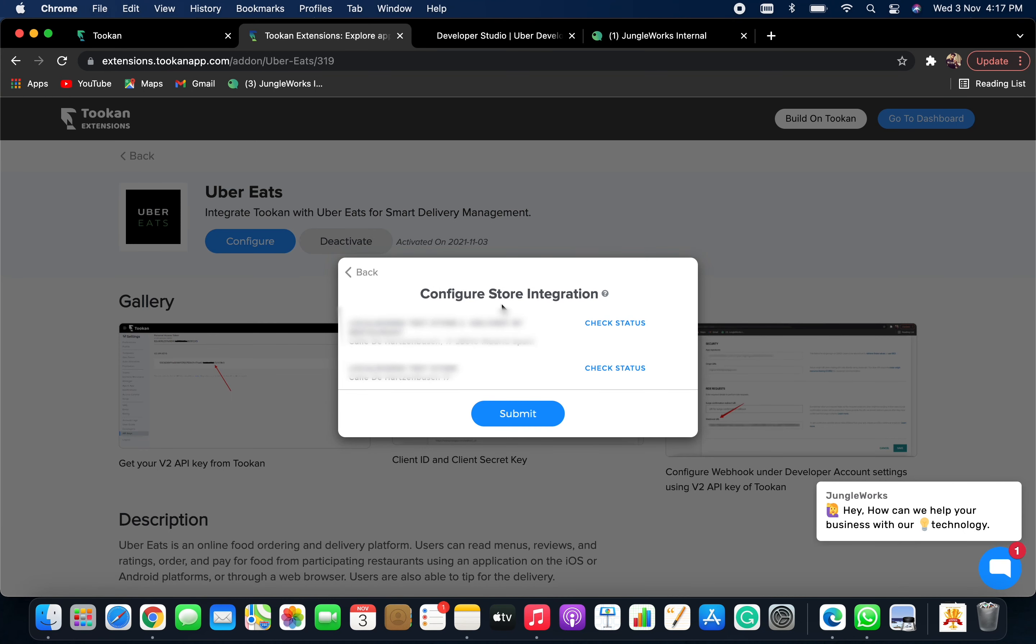Now, you get the Configure Store Integration. Here, you need to check the status and enable the toggle to configure the integration for the store. I will check the status and enable the integration for the store.